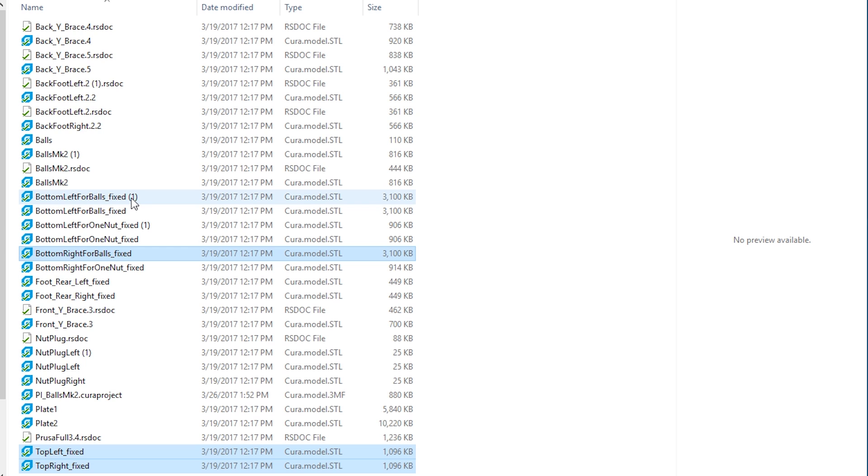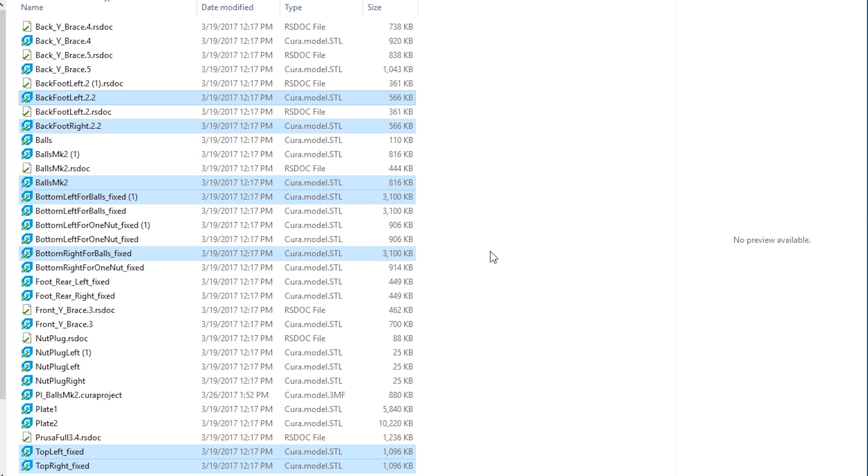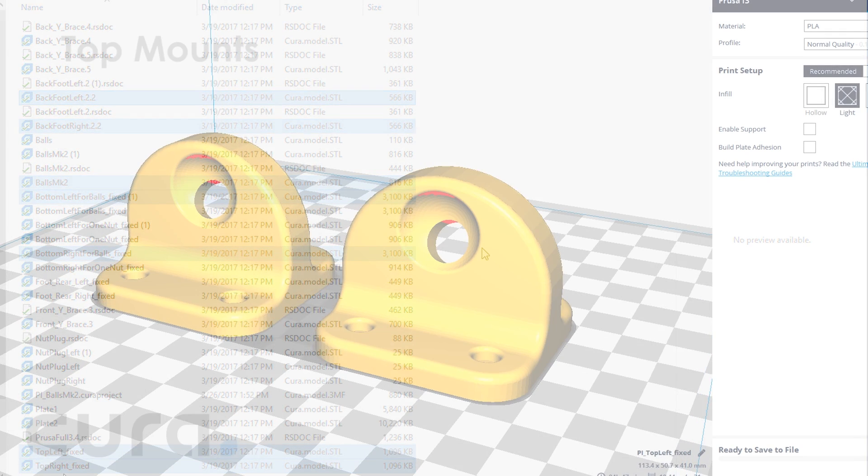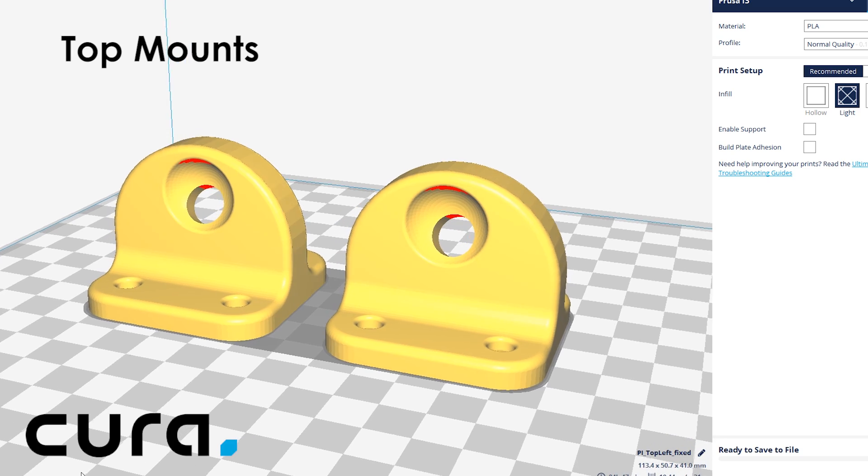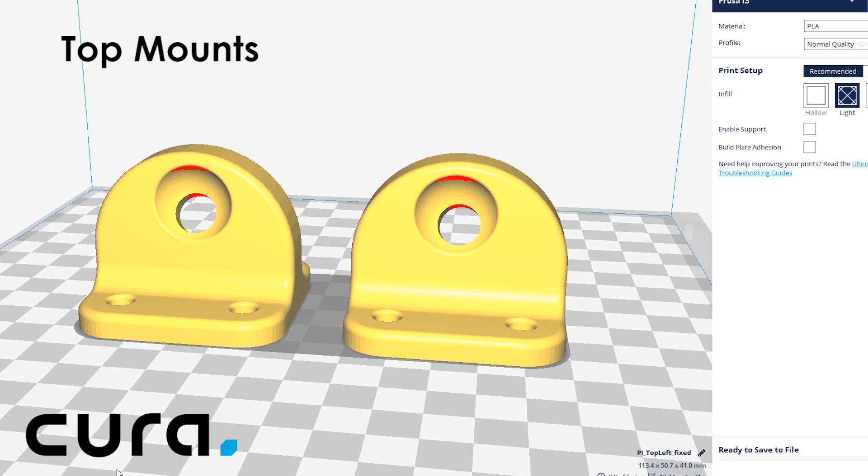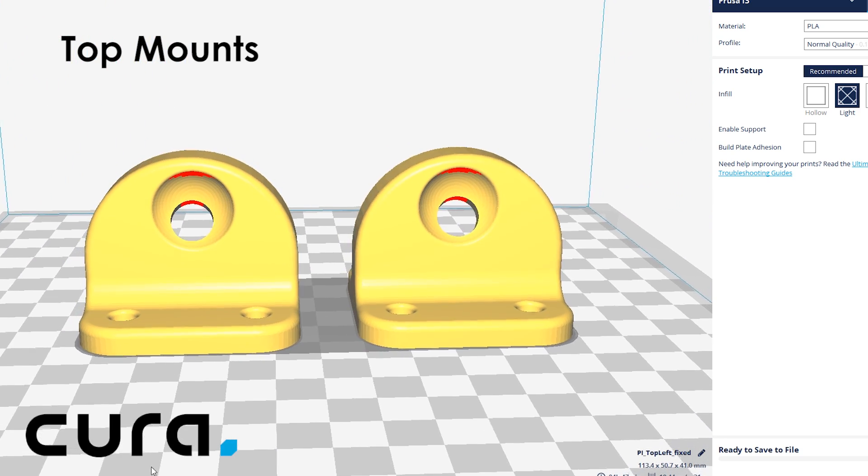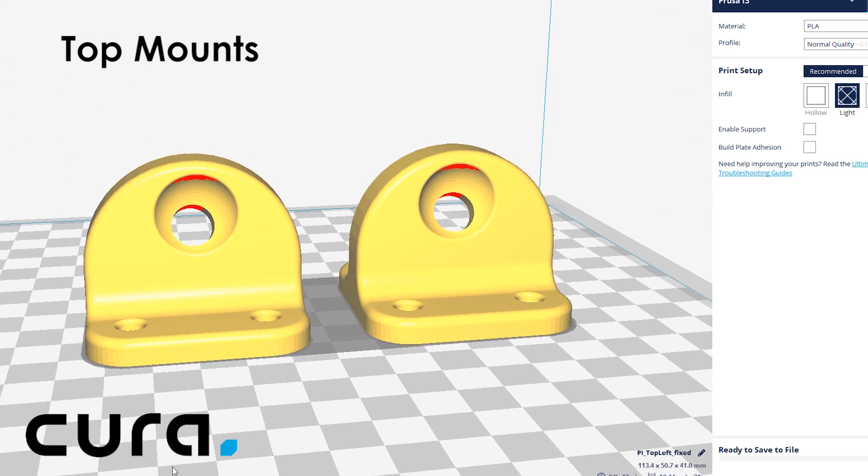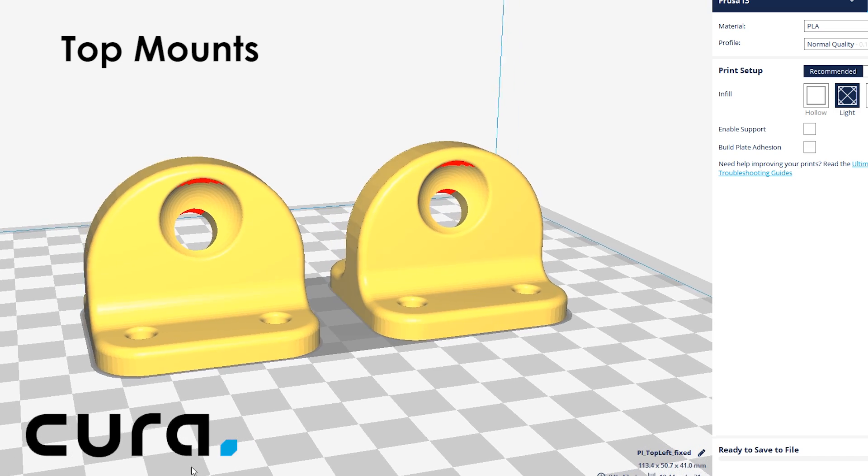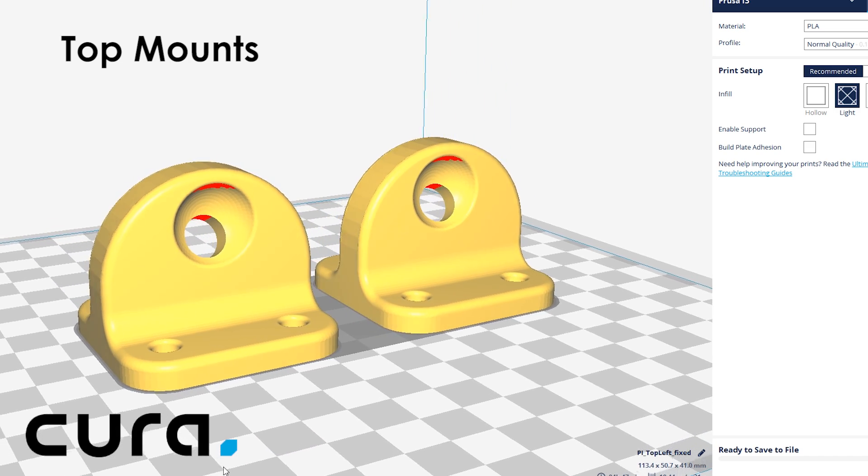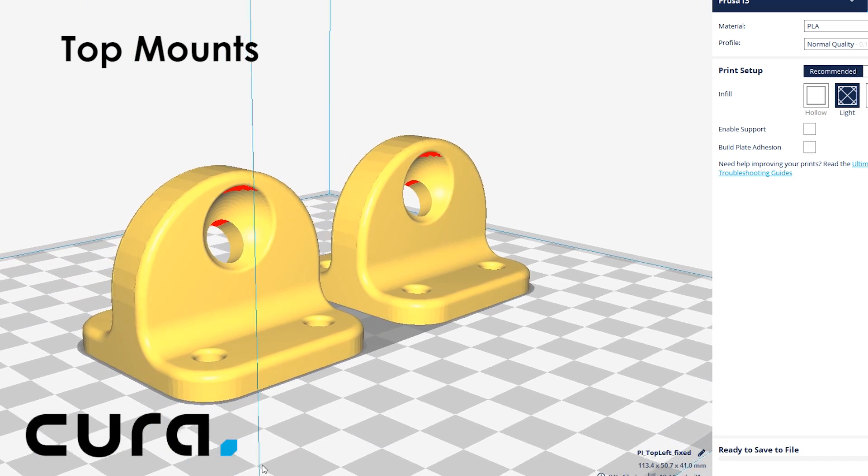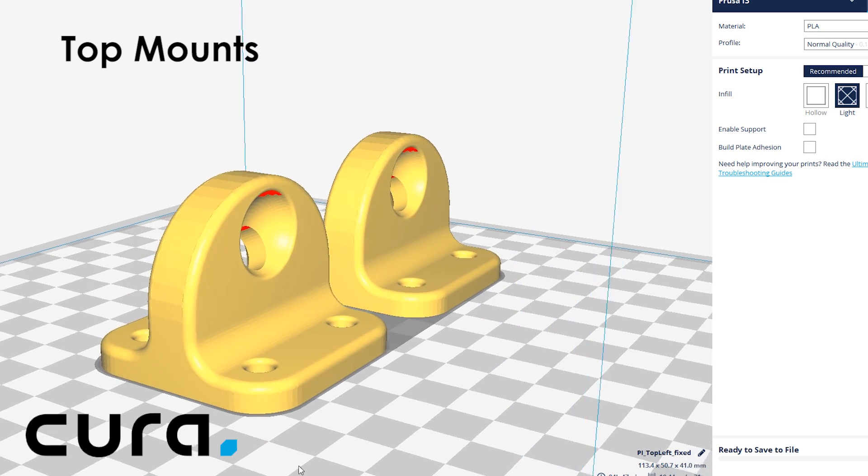Top left, top right, bottom left for balls, bottom right for balls, back foot left, back foot right, and balls MK2. Most of these are mirror sets of each other. A quick overview of the pieces. Top left and top right will be attached to the top of the gantry frame and will hold the rods in place at a slight angle with the help of some bolts and pairs of ball MK2 fasteners for each. We will simply call them the top mounts.